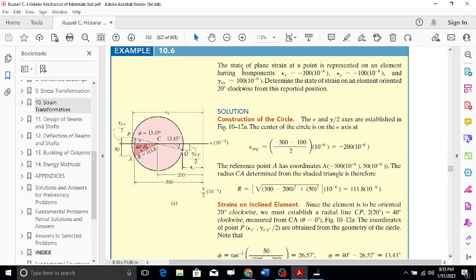The problem says: the state of plane strain at a point is represented on an element having components epsilon_x = -300 micro, epsilon_y = -100 micro, and gamma_xy = 100 micro. We need to determine the state of strain on an element oriented 20 degrees clockwise from the reported position.